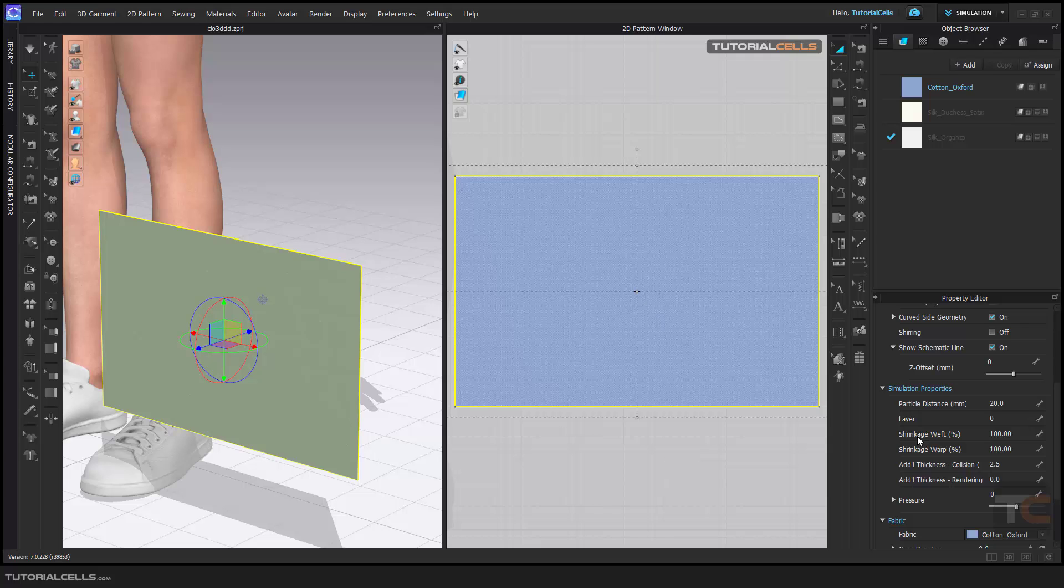the pattern in x direction or y direction. Weft is in x and warp is in y. I'll show you now.